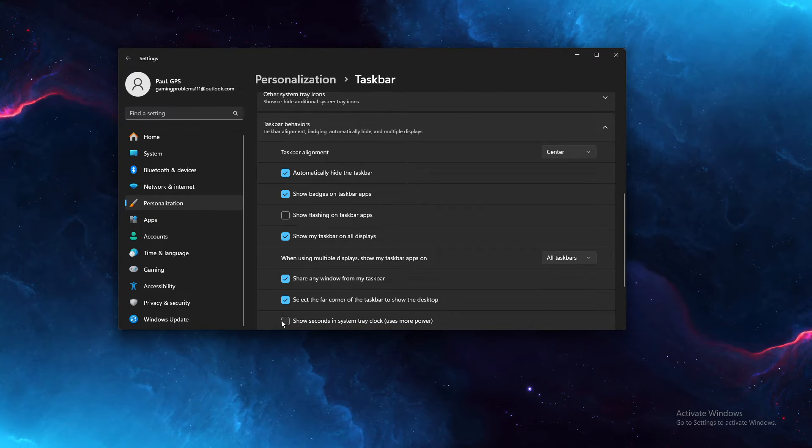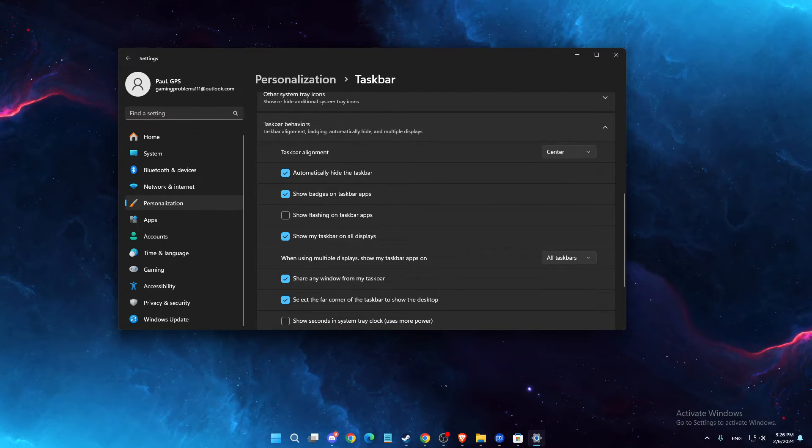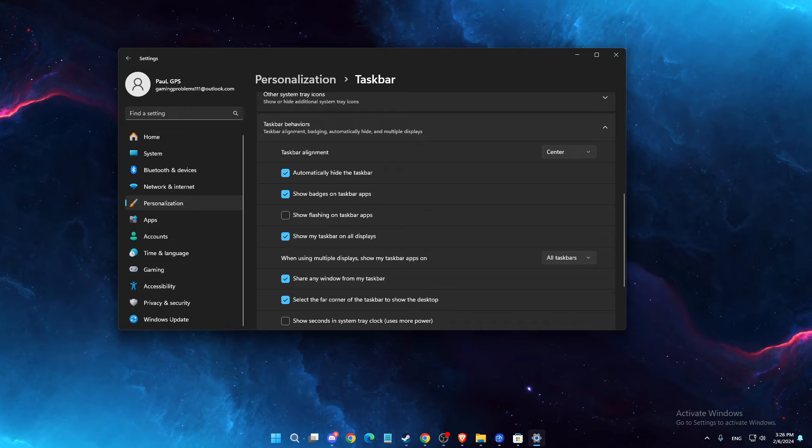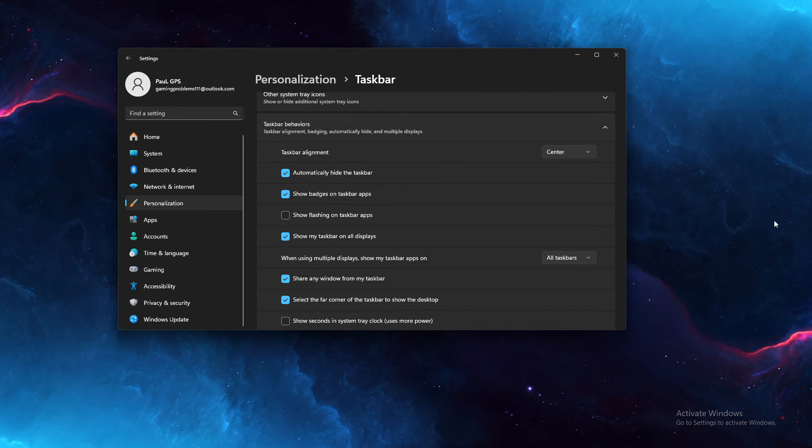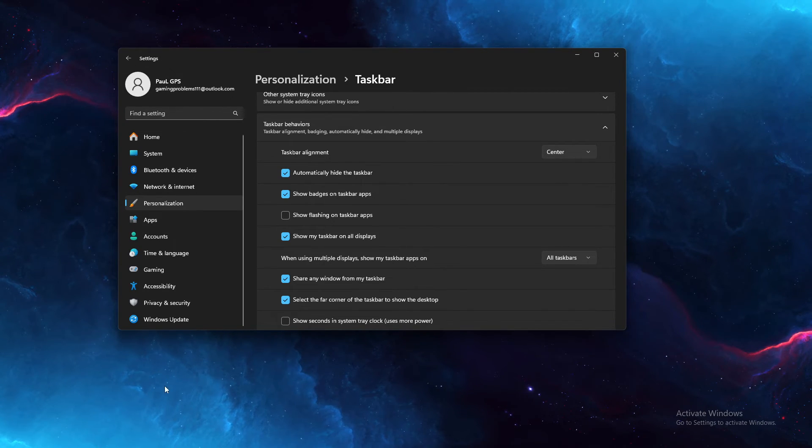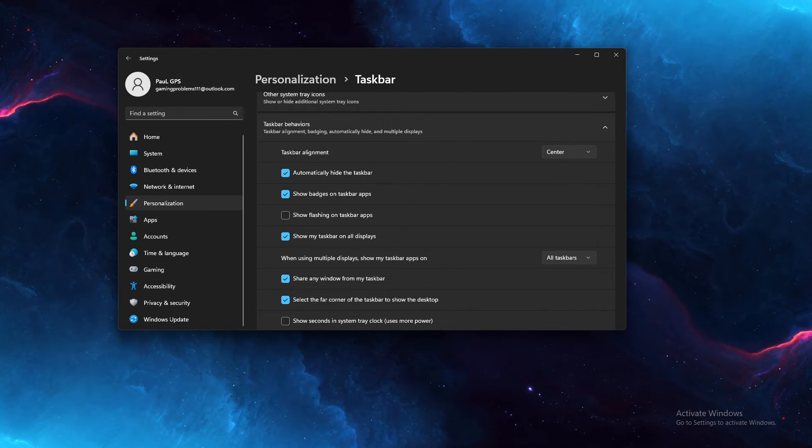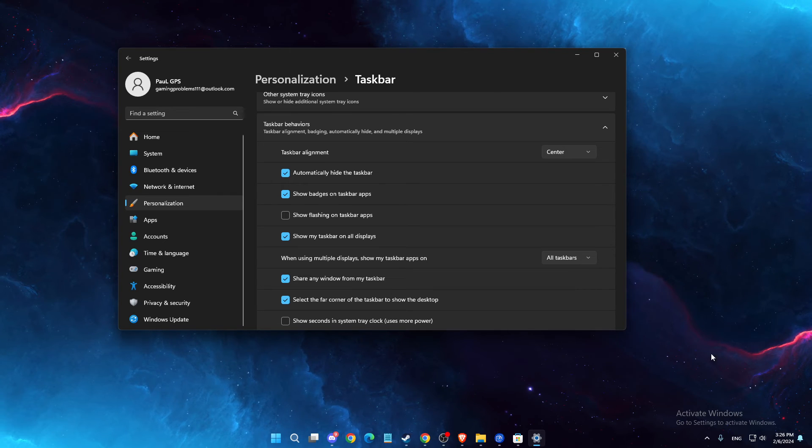Then you need to go to taskbar behaviors and here you can automatically hide that taskbar. So this means when you hover your mouse in the taskbar, it will appear. And if you basically go somewhere else, there will be no taskbar available.